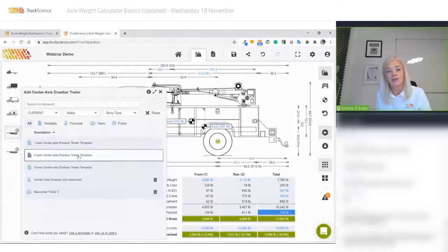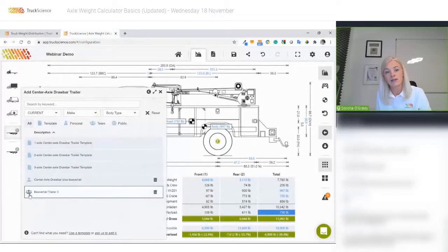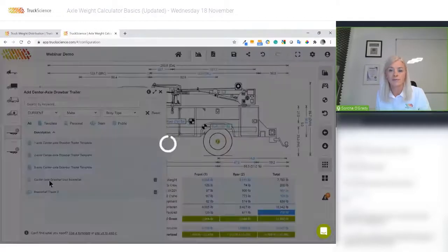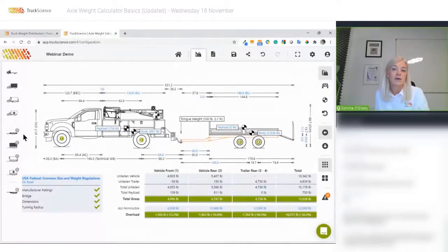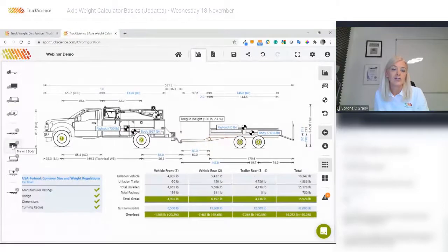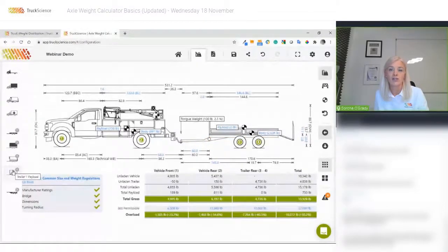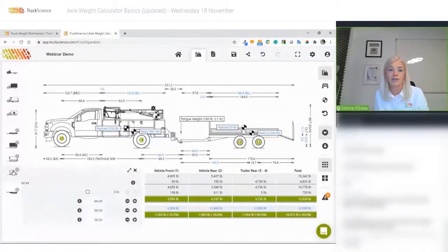The fourth item in the list is a trailer I've already saved to my personal library — the three before that are templates, as you can see from the icons, and the last one is in my team library. When we've added a trailer, we get a new set of icons for trailer body, trailer equipment, and trailer payload. I'm just going to add one item of trailer payload now.